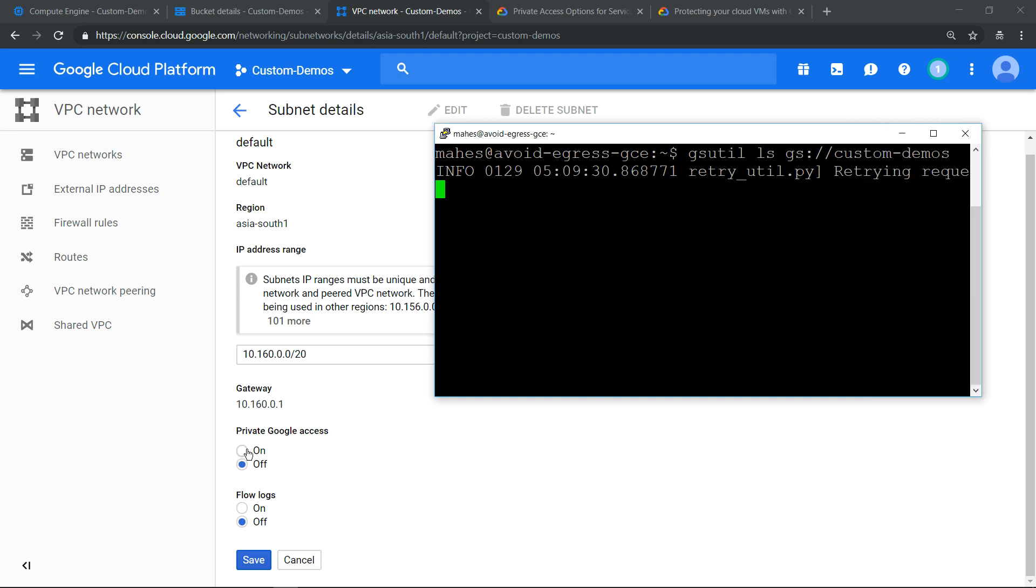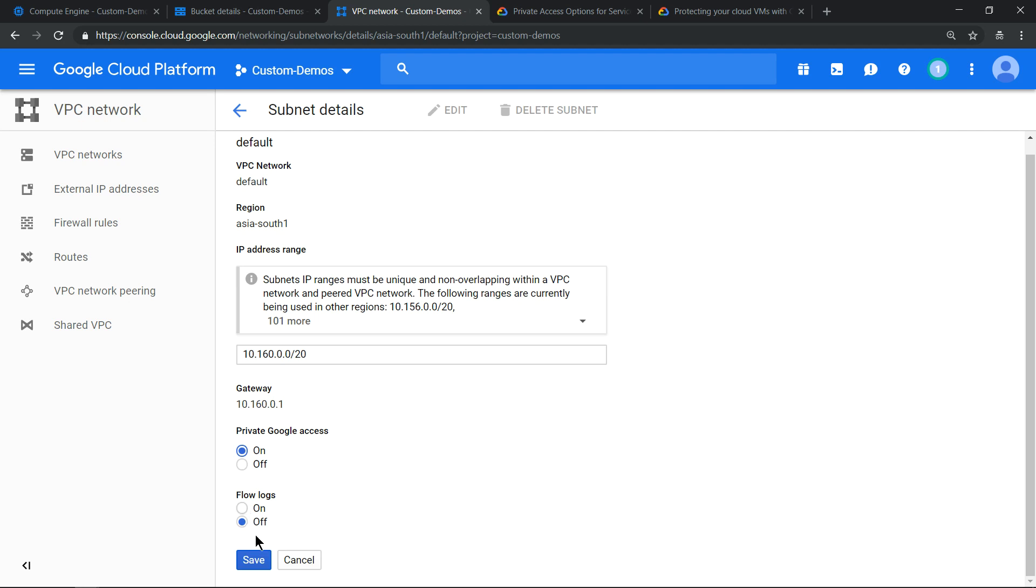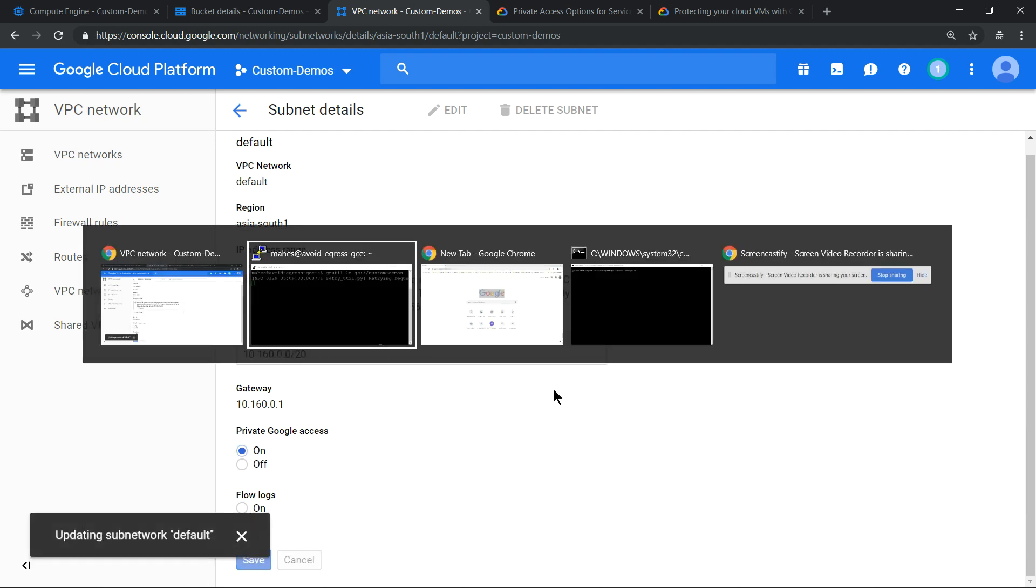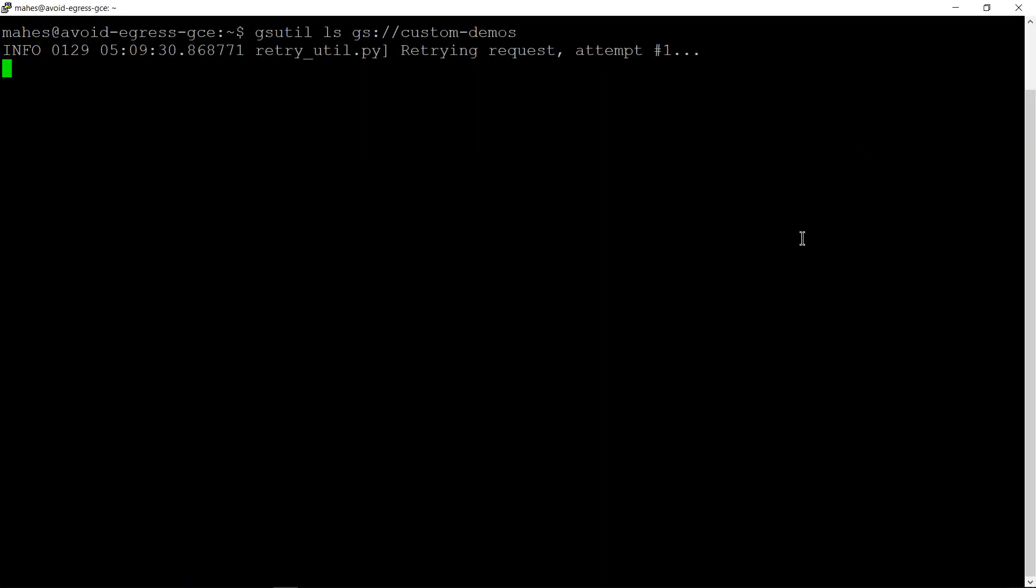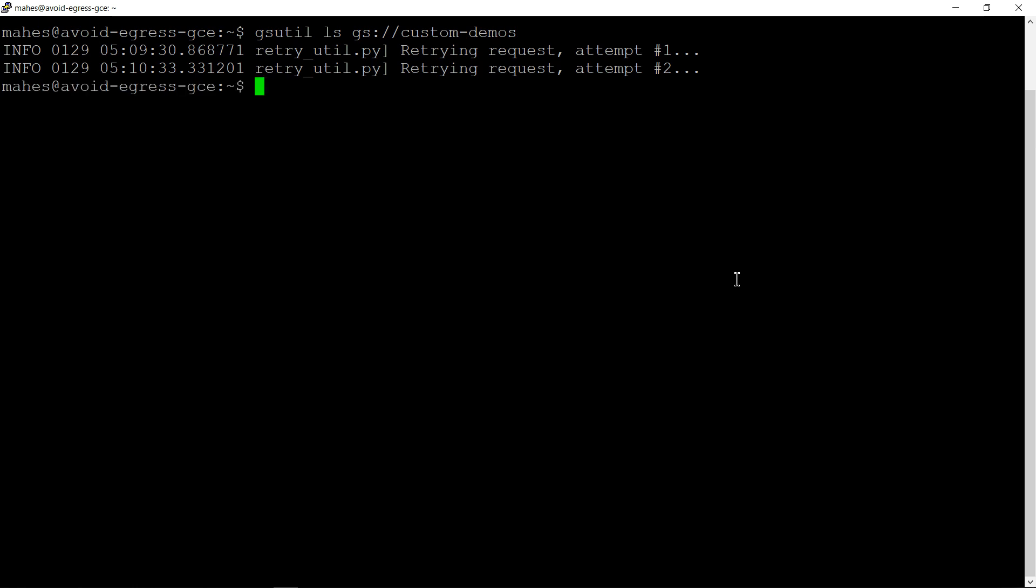The moment I turn it on and save the setting, you should be able to see it is able to list the content. This error message will go off. It should get updated in a minute or so. You see, it's able to list it.